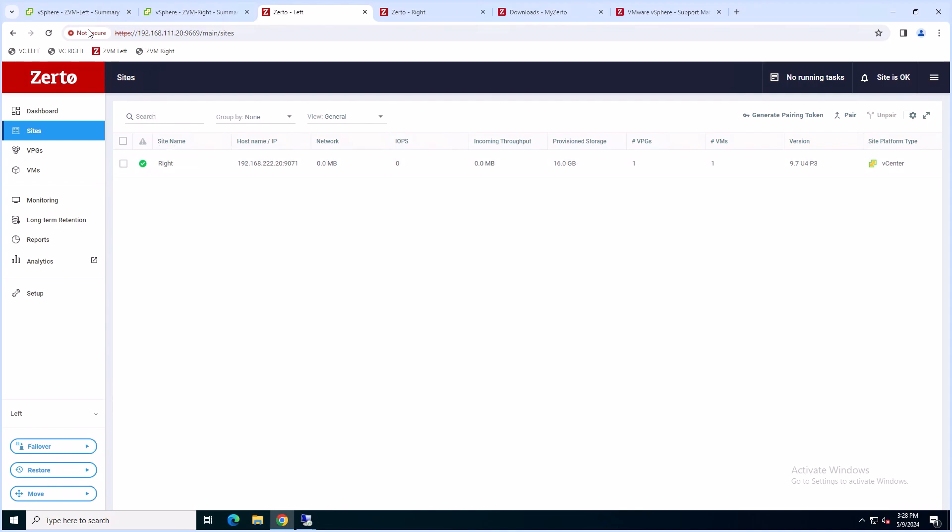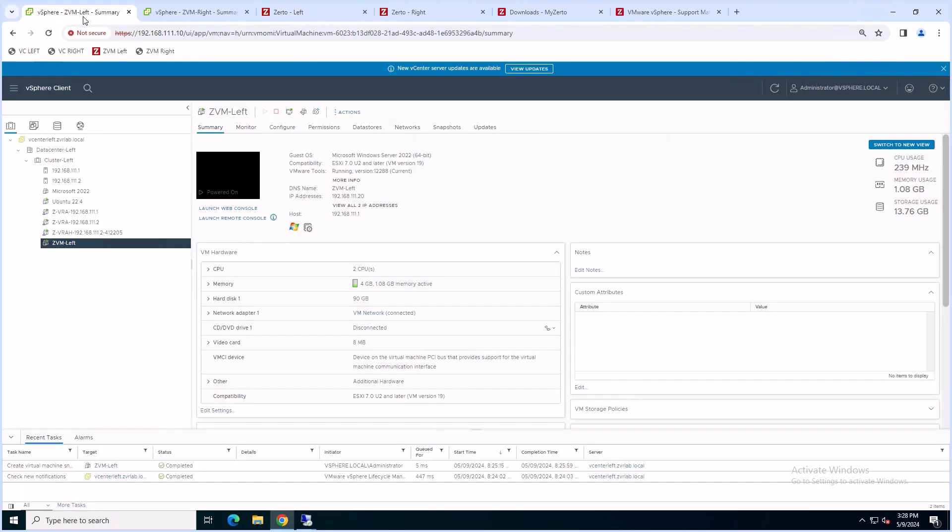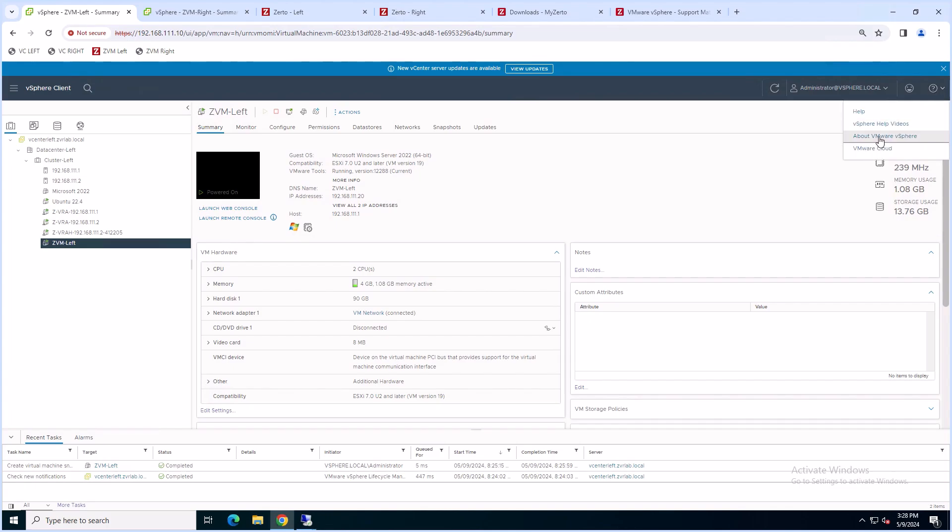The next step is to identify the current version of your vCenter environment. To do so, open your vSphere client. At the top right hand corner of your screen, press the question mark button and select About VMware vSphere.